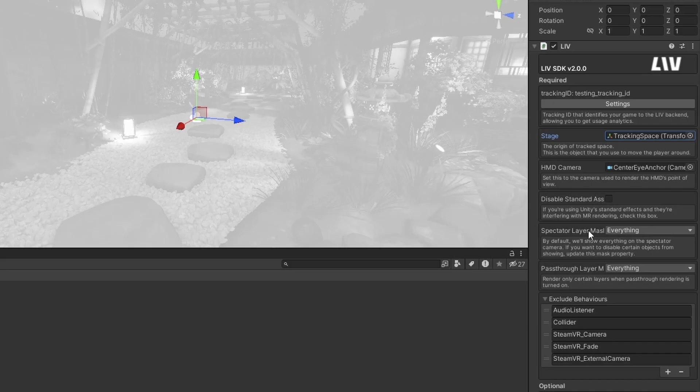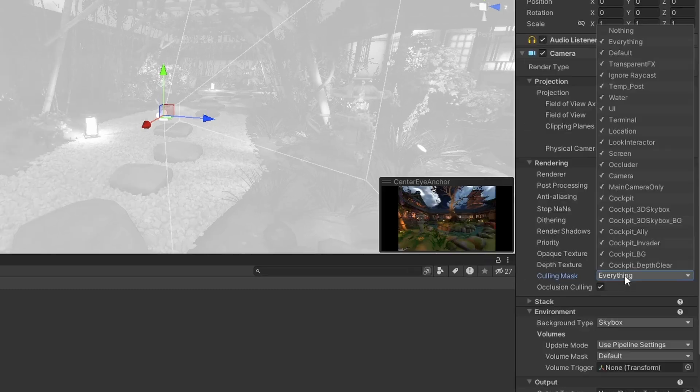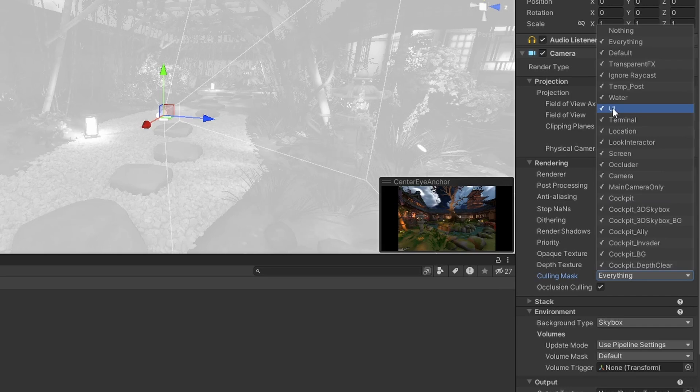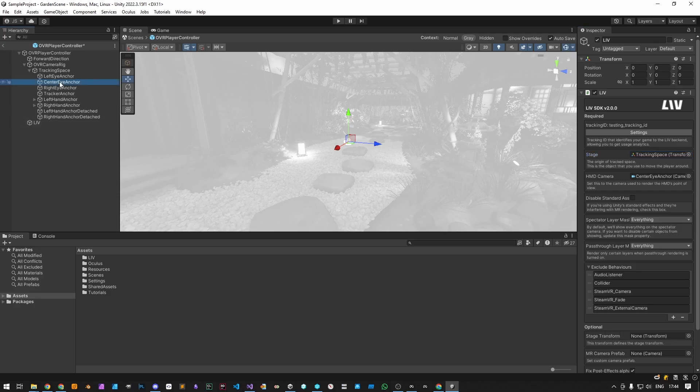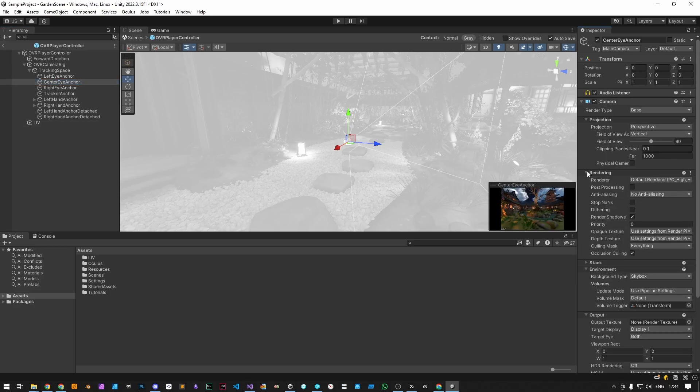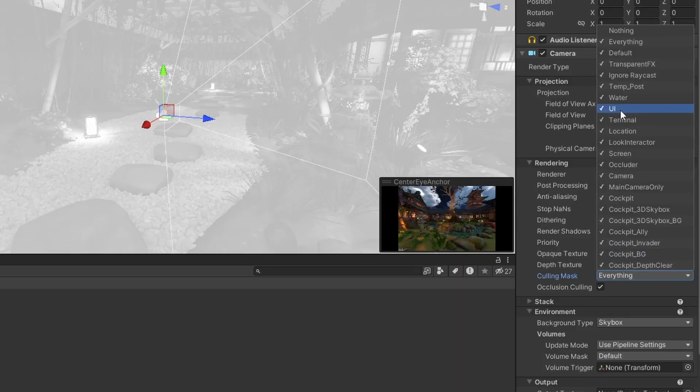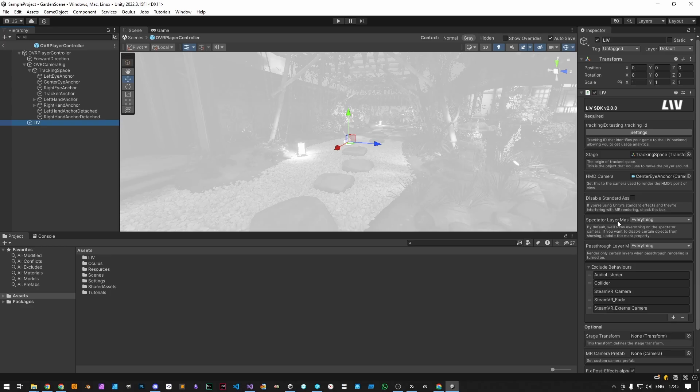Set the camera spectator layer mask in order to filter which layers can be visible in mixed reality. You usually want to exclude the in-game avatar and any UI rendering. In this example case, we're going under center-eye anchor, rendering, disable the UI layer, copy the culling mask, and paste it to the spectator layer mask.